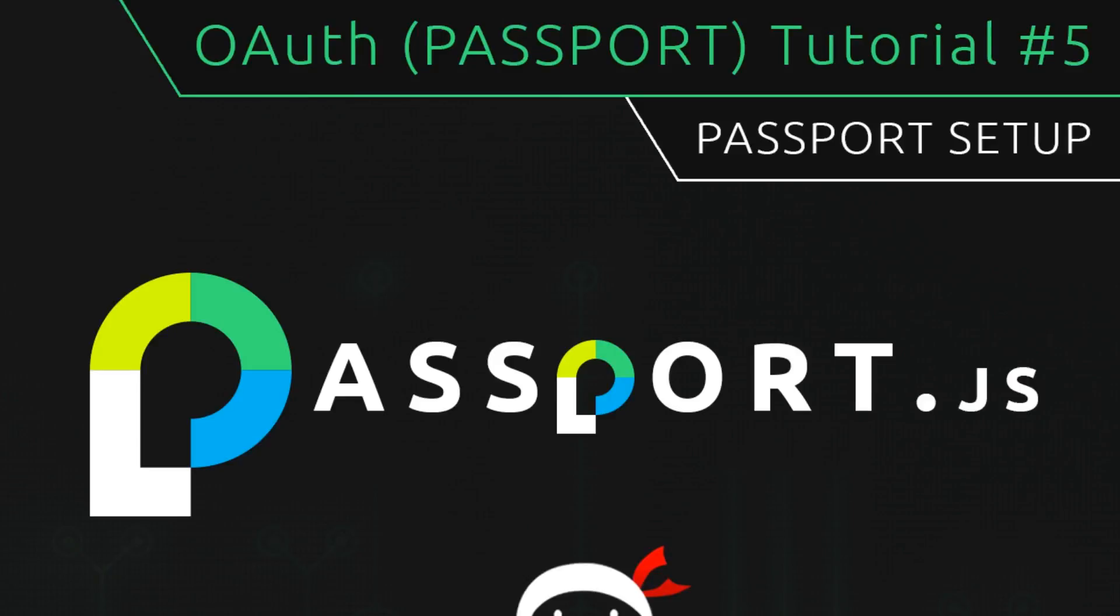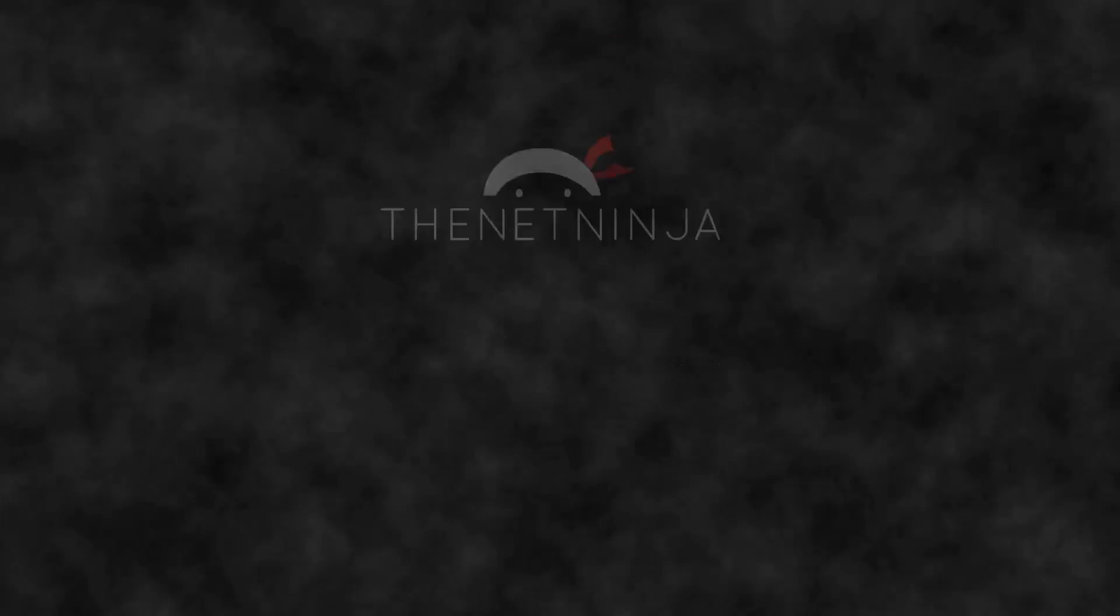Hey what's happening guys, welcome to your fifth overall tutorial. In this video I'm going to show you how we can set up Passport to use it in our project.